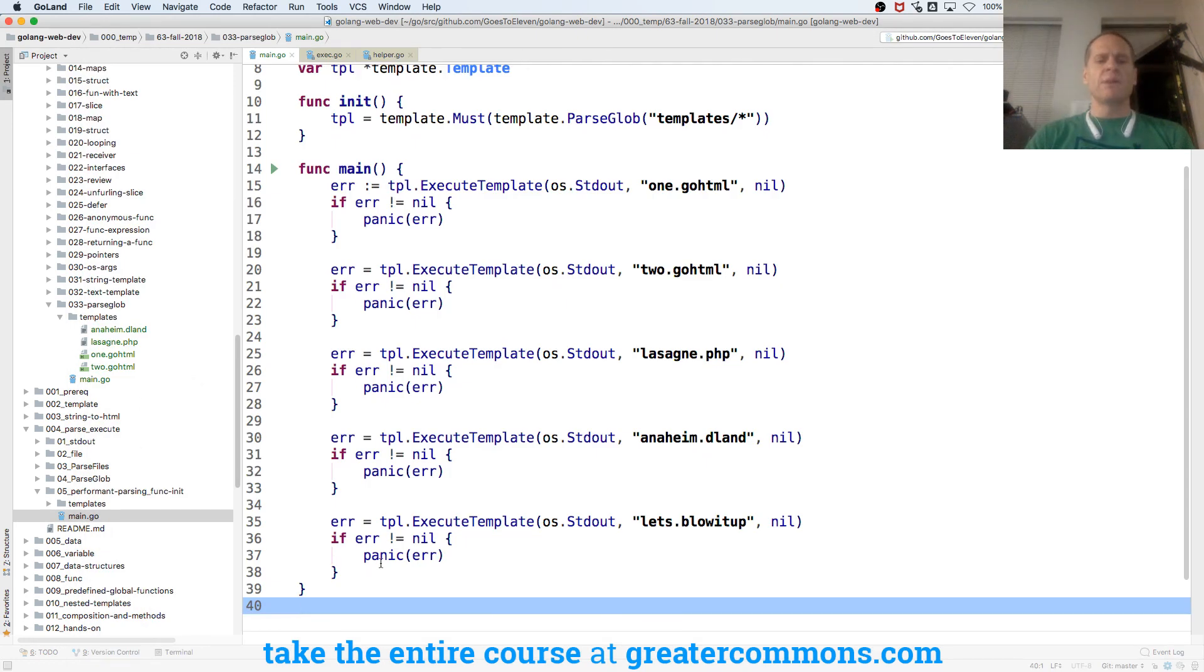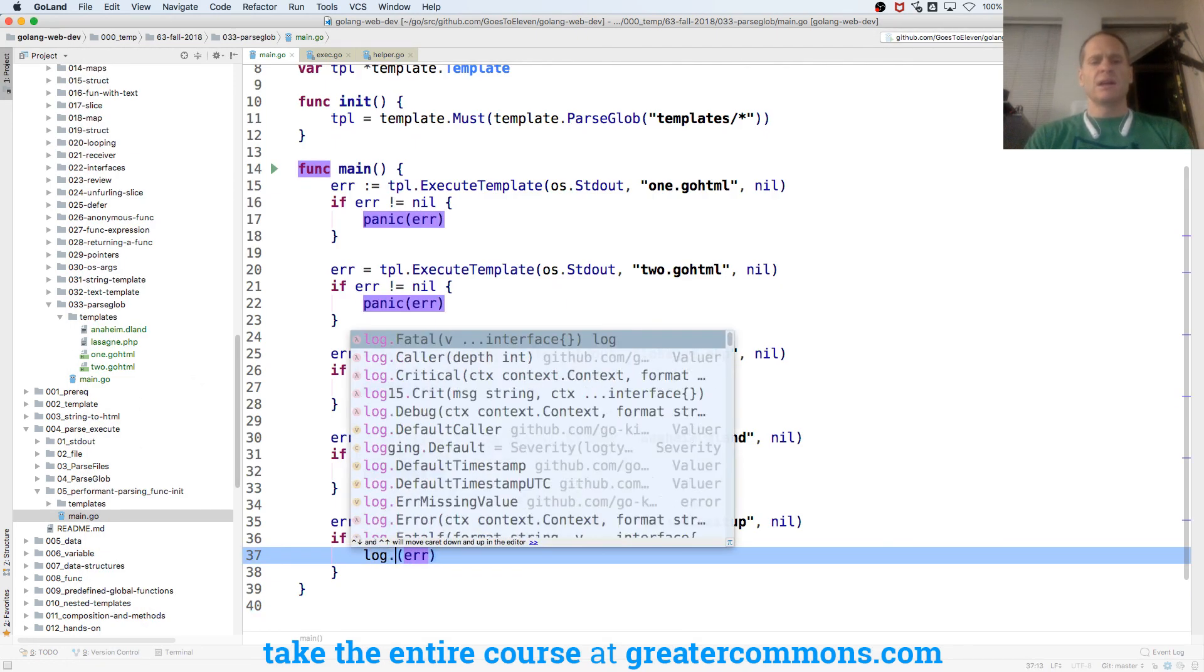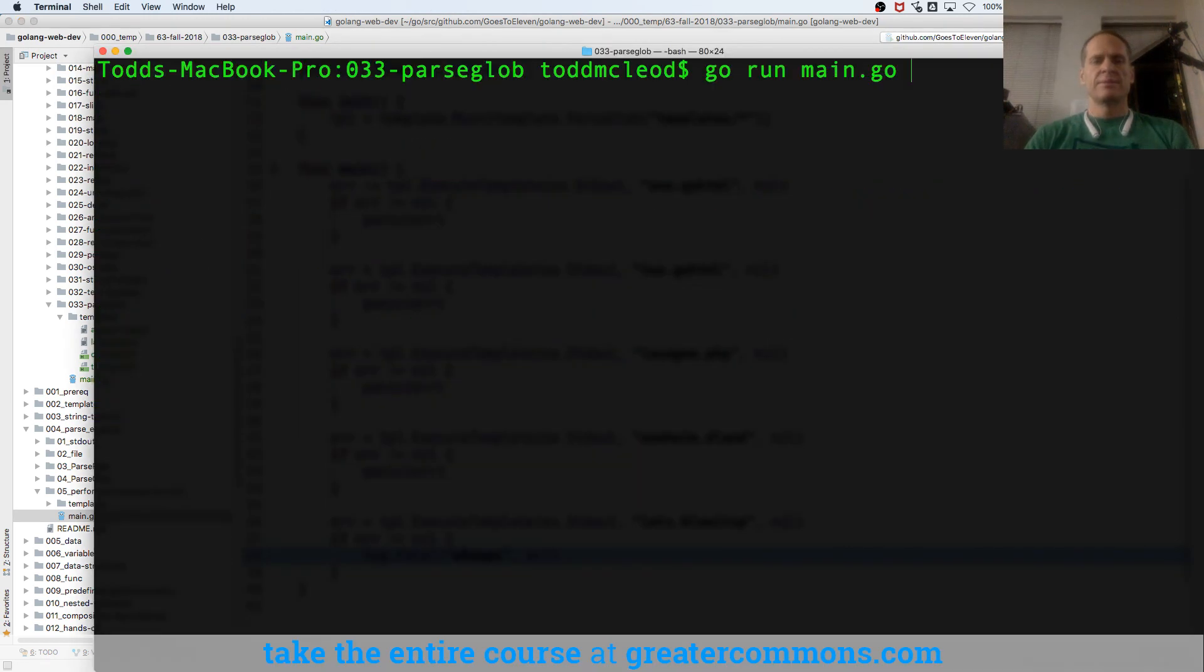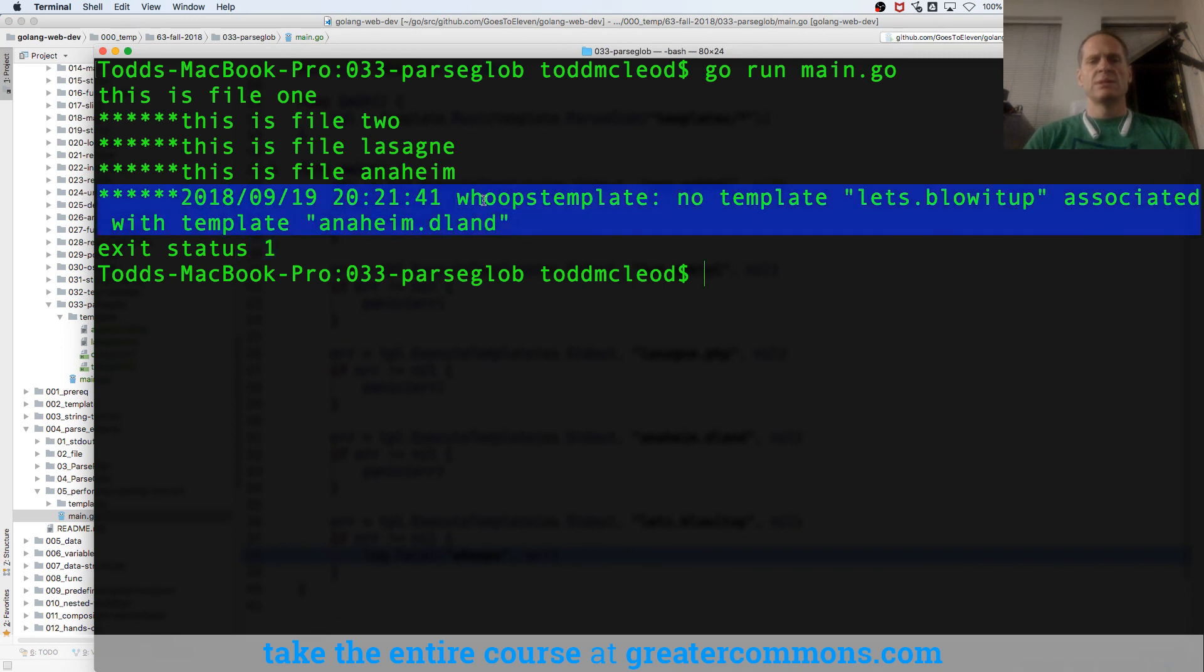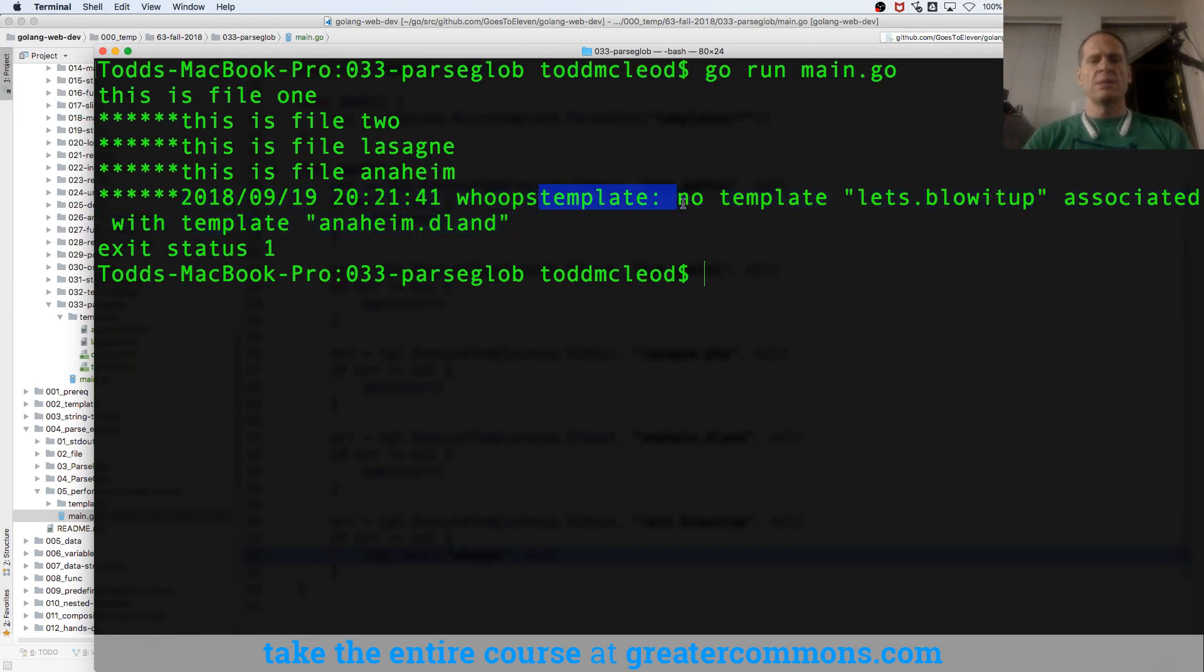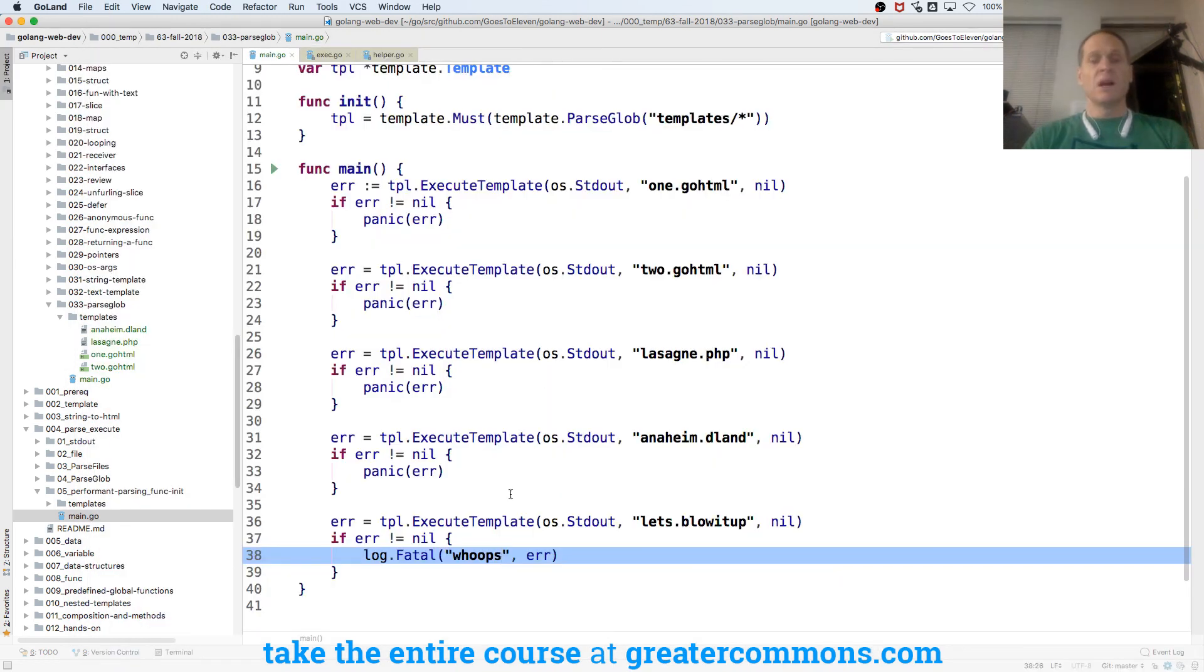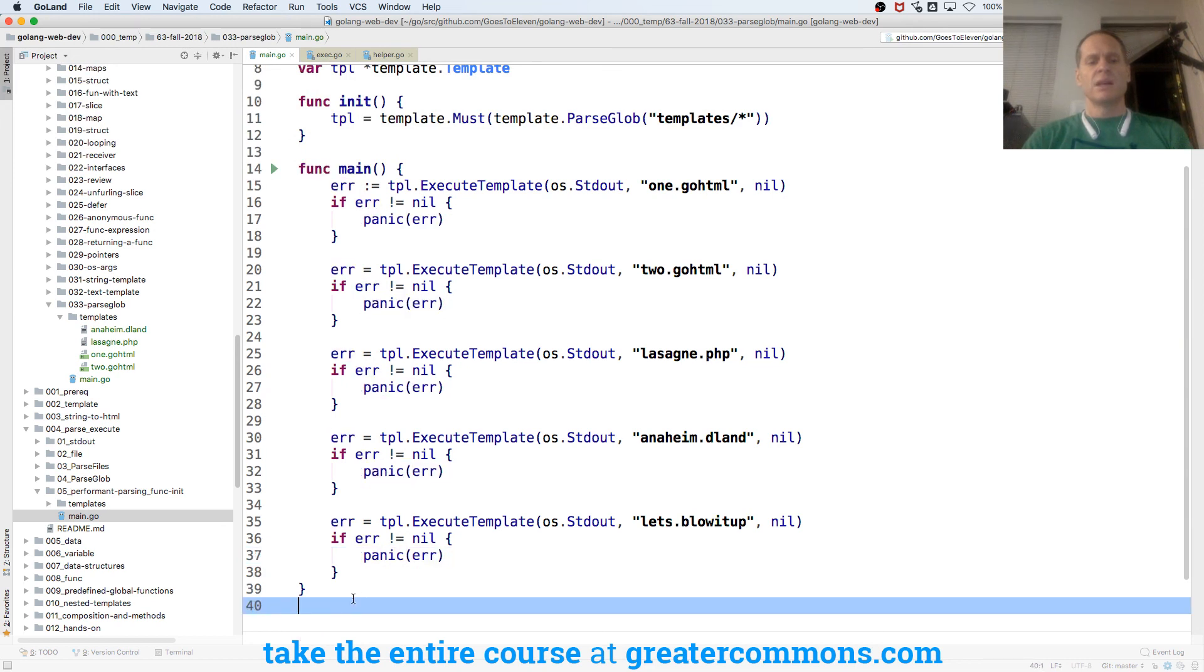So panic exits us also. What would have happened if we had log.fatal? And log.fatal asked us for like a text, whoops, an error. And exit status 1, and we had whoops, right? And then the error was template, no template, let's blow it up. Associated with template anaheim.dland, right? So it kind of gave us a little bit of error text recording. So log the little stuff out. We'll leave it at panic, just so you can see there's different ways you could do it.